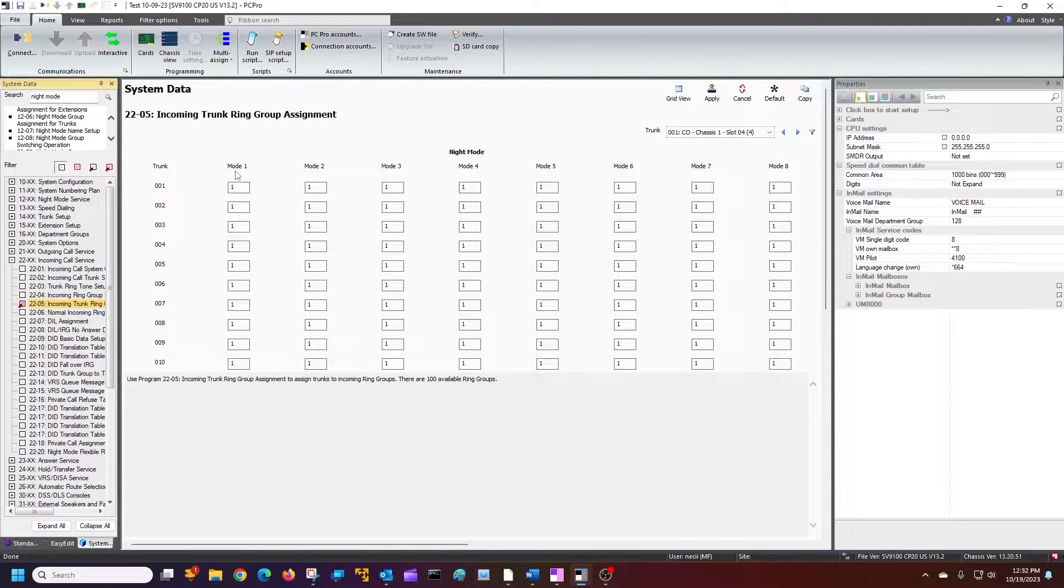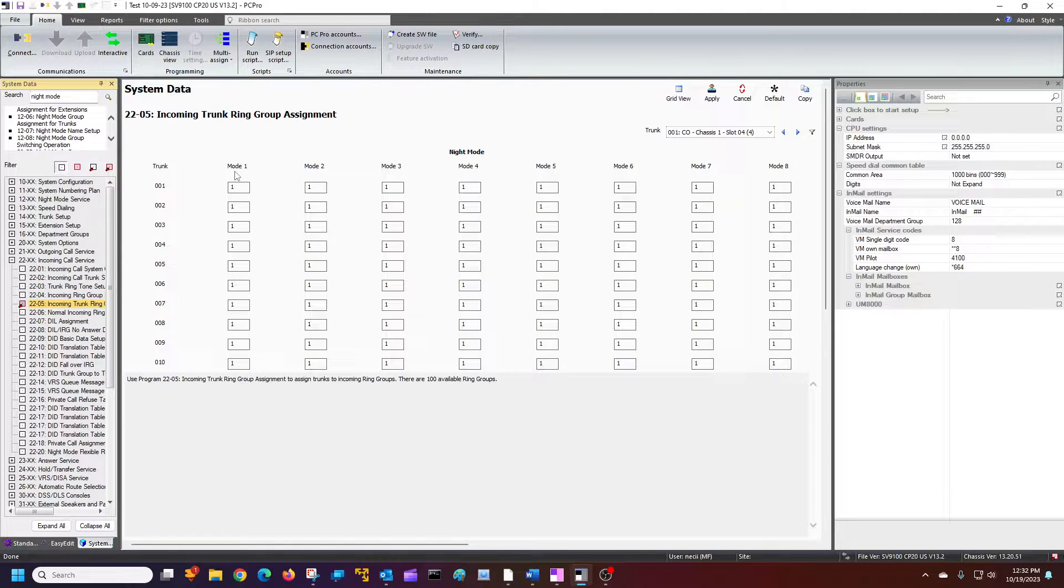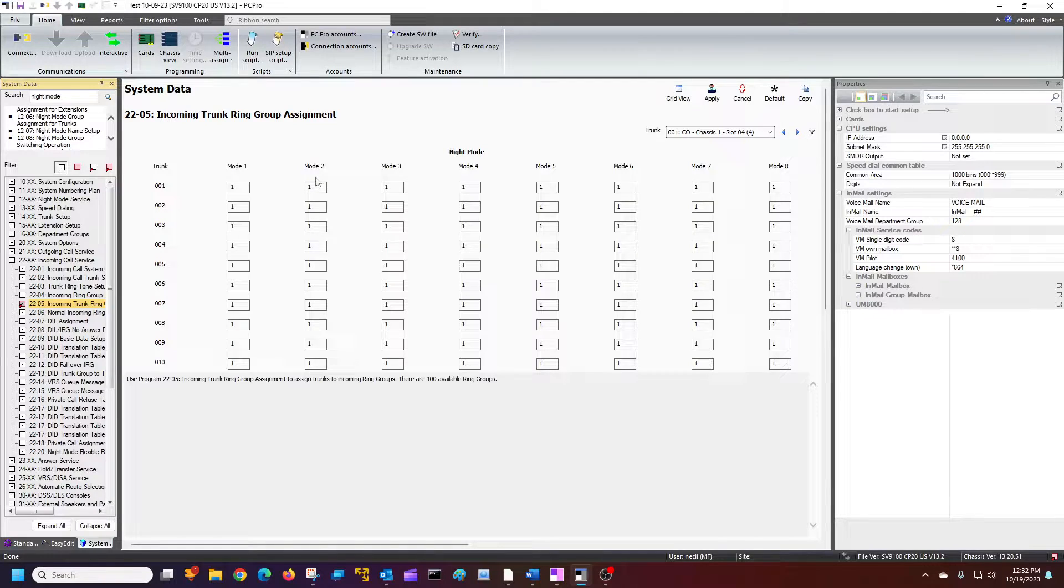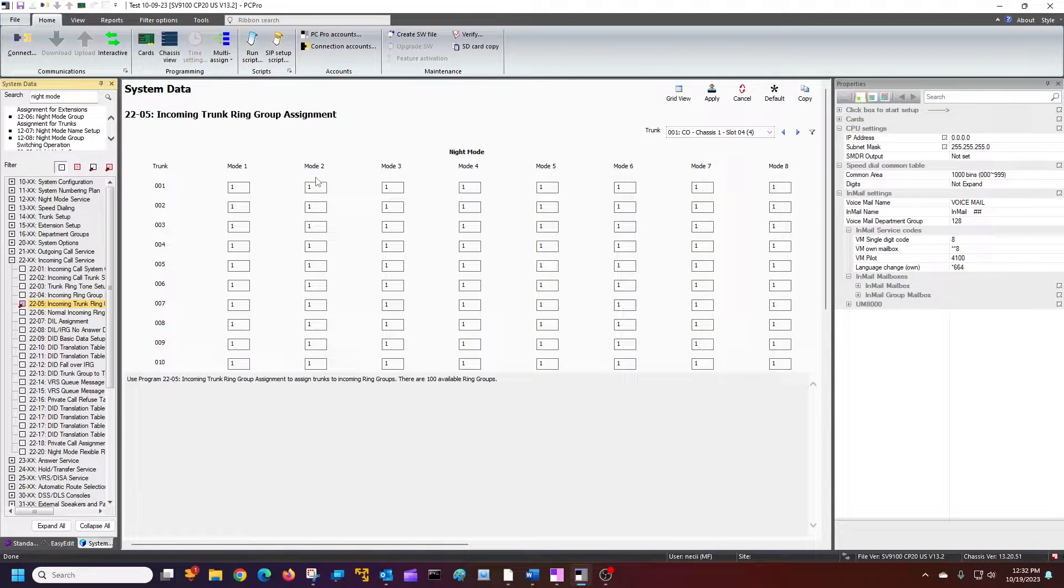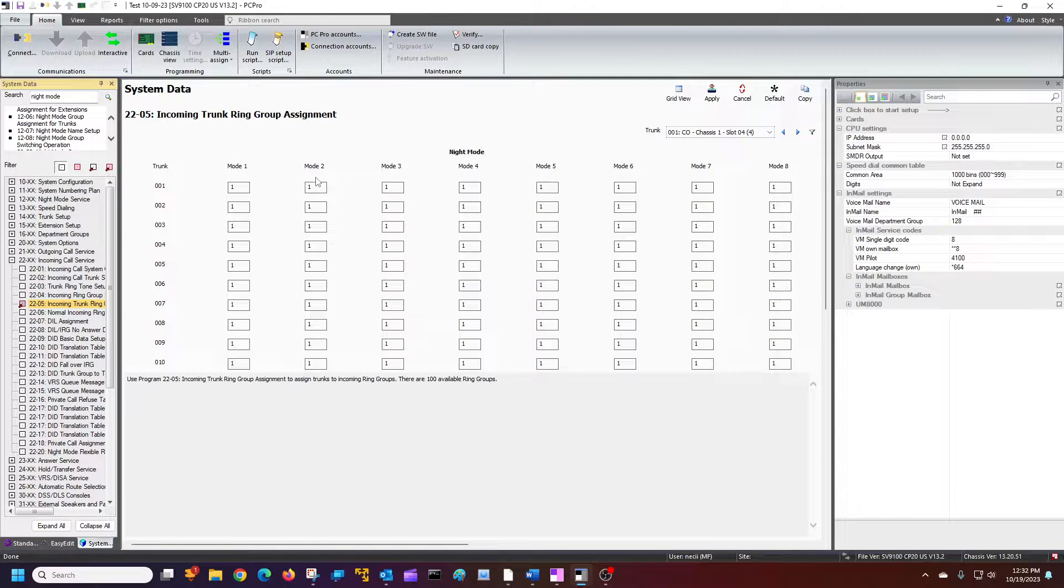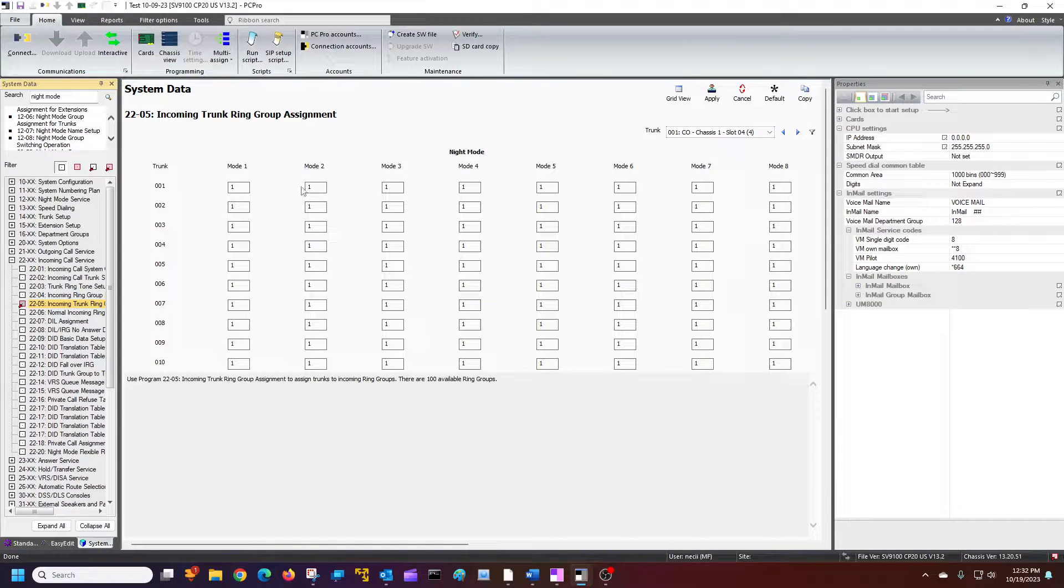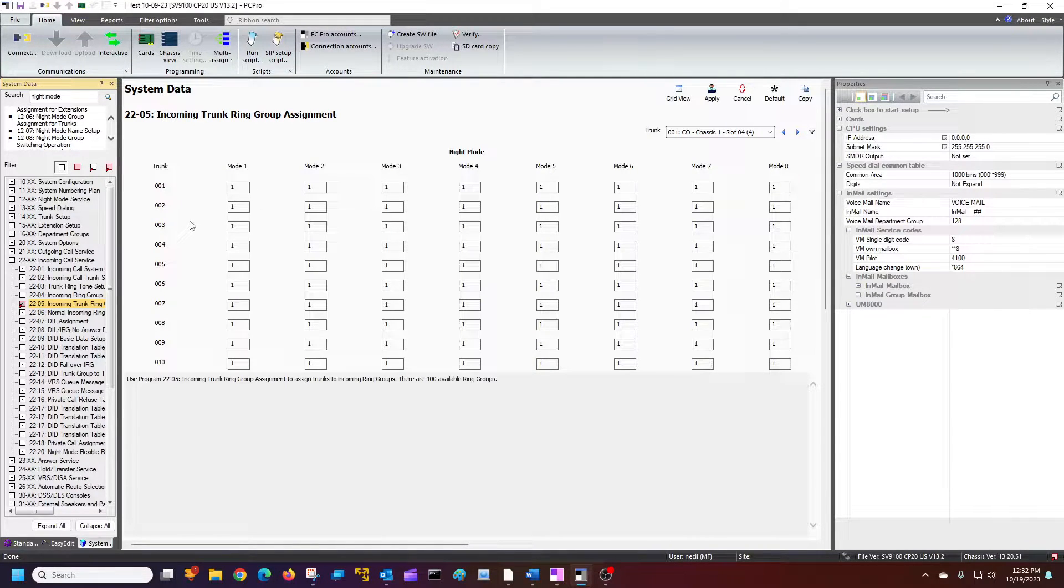Mode one would be the light off, and that would be normal ring mode. And then mode two would be night mode. And that's when the light is on on your night mode button.